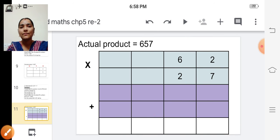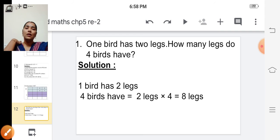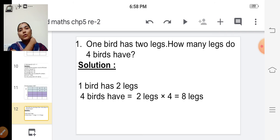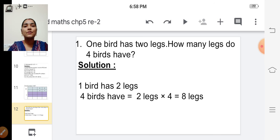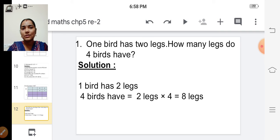Is it clear, children? Now we shall see the word problems. First one: one bird has two legs. How many legs do four birds have?